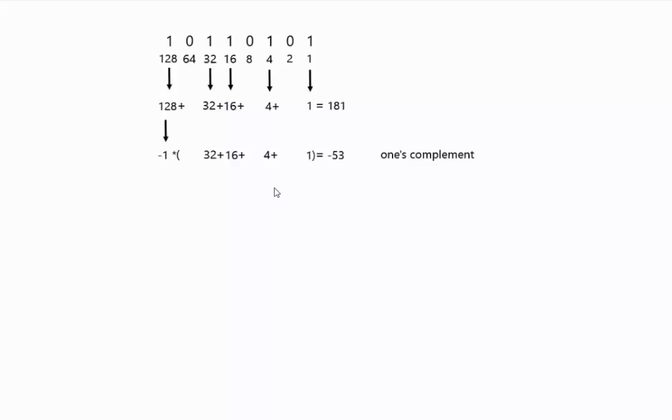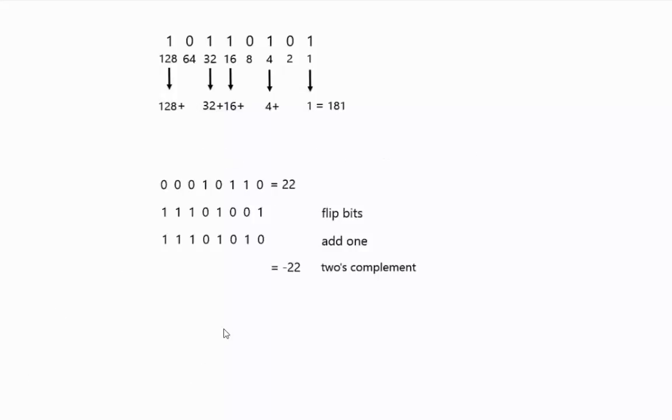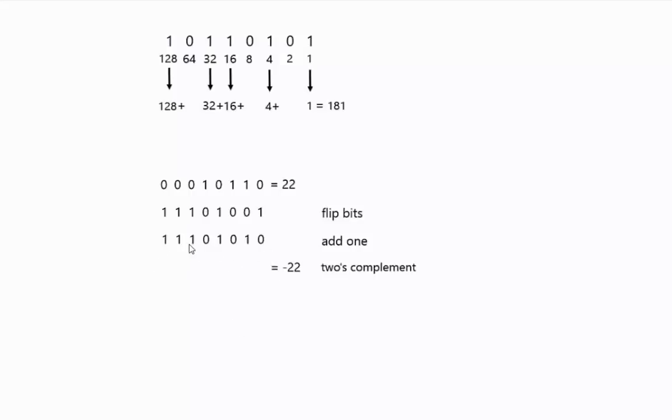So there's another encoding that ends up getting used more often called twos complement. In twos complement, what you do is you take your number, so in this case twenty-two, and you flip all the bits, and then you add one, and that becomes your negative representation. The nice thing about this is then you can add numbers together, and they actually add pretty naturally, and you only have one representation of zero, which is also very nice.